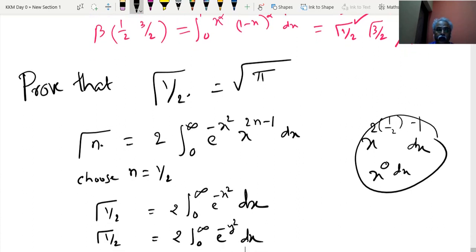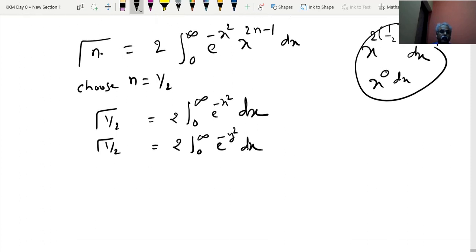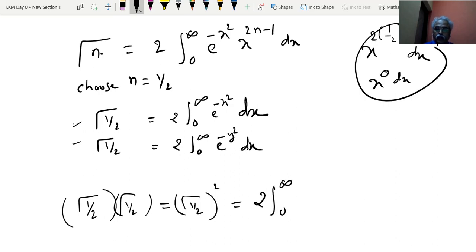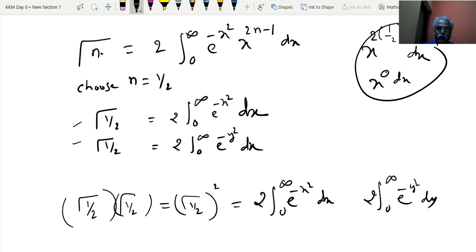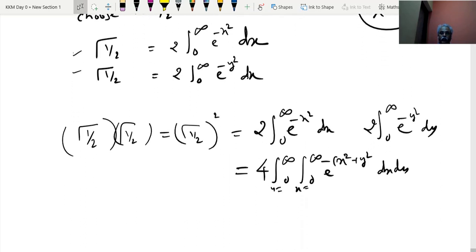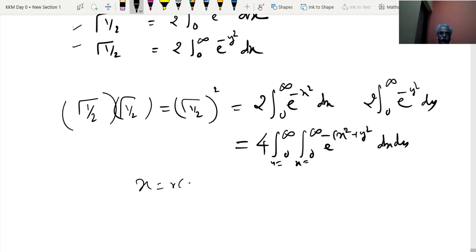Multiplying LHS by LHS and RHS by RHS gives [gamma(1/2)]² = 4 times the double integral of e^(-(x²+y²)) dx dy over the first quadrant. Converting to polar coordinates with x = r cosθ, y = r sinθ, dx dy = r dr dθ, the region becomes θ from 0 to π/2 and r from 0 to infinity.